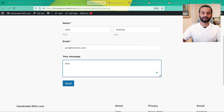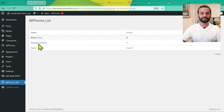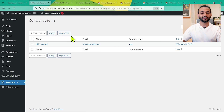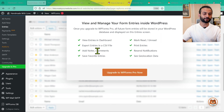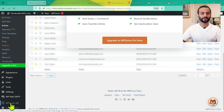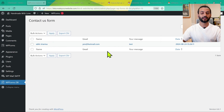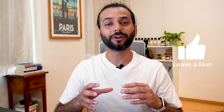To test it, submit a test entry on your contact form — for example, enter a name, email, a test message, and click Send. Now refresh the WPForms DB page and you can see the contact form submission count is now one. Click on it to view the submission details. Normally WPForms requires you to pay for this entries feature, but with the WPForms DB plugin installed, you can view all entries for free.